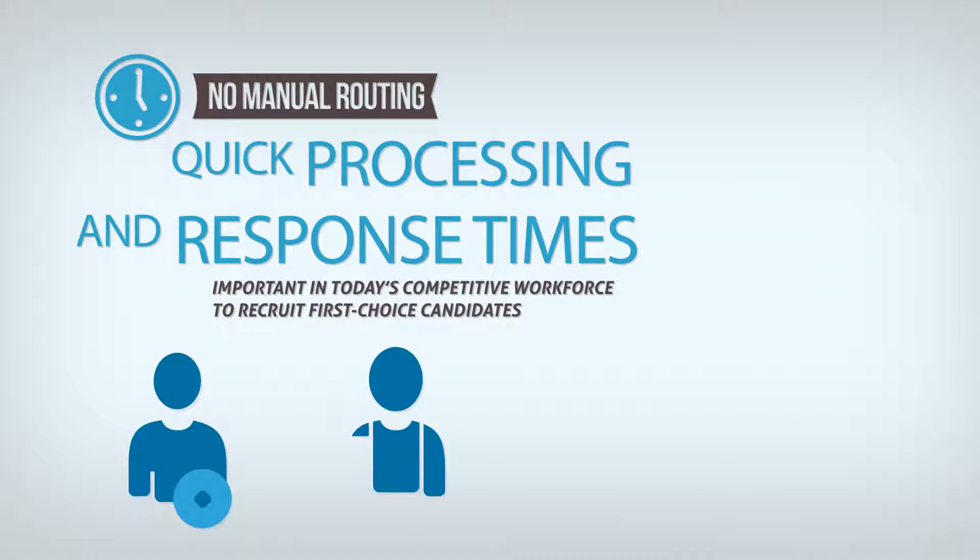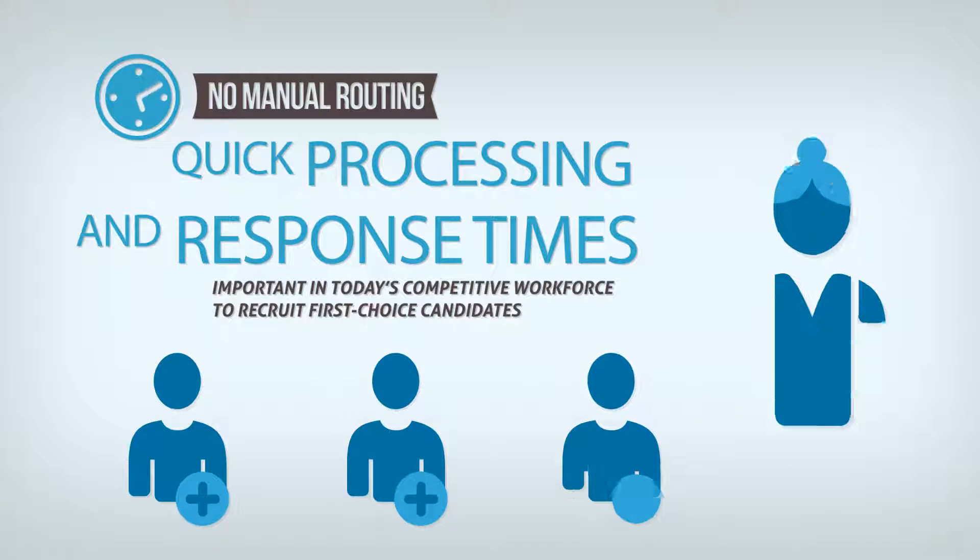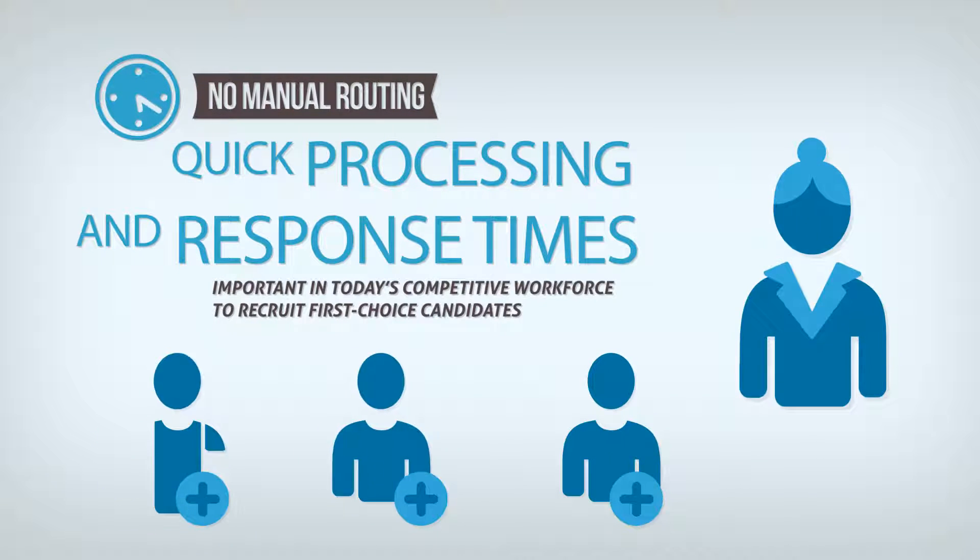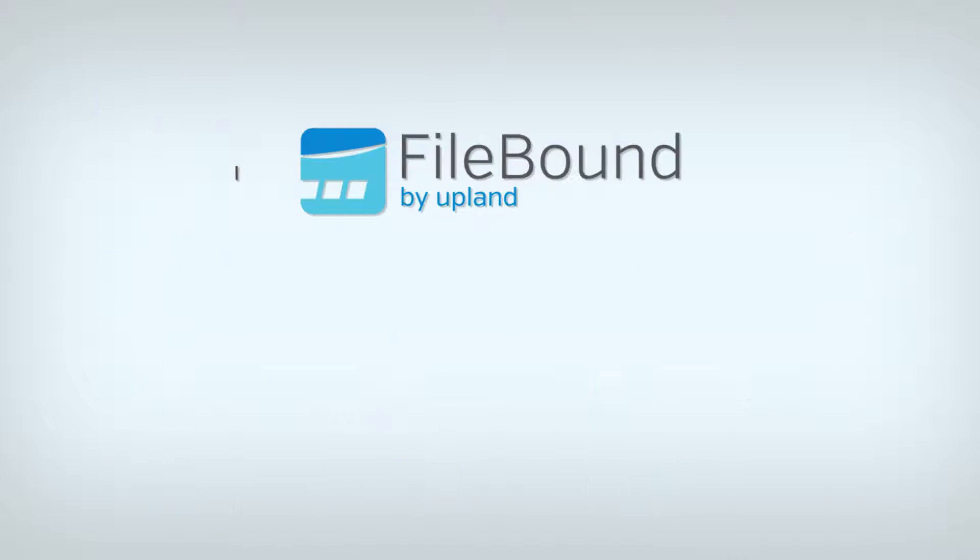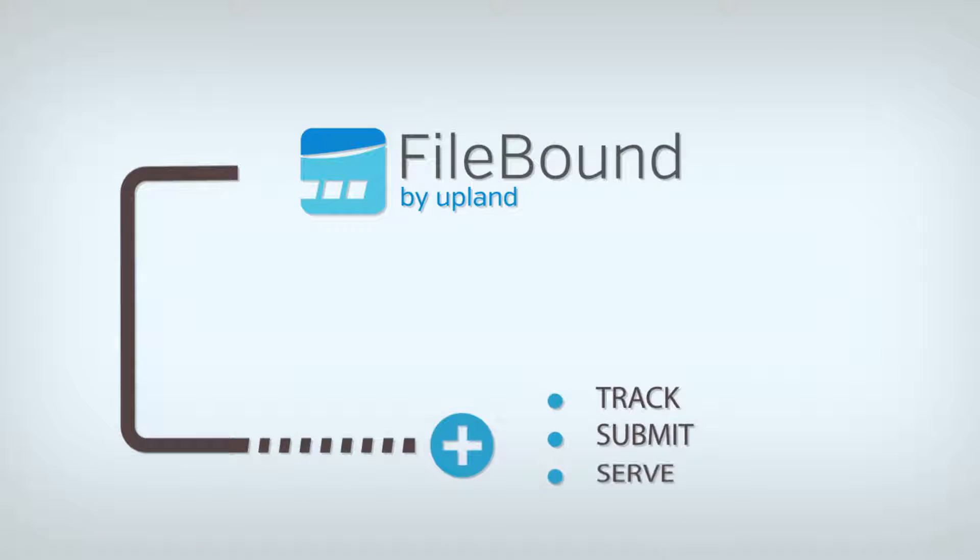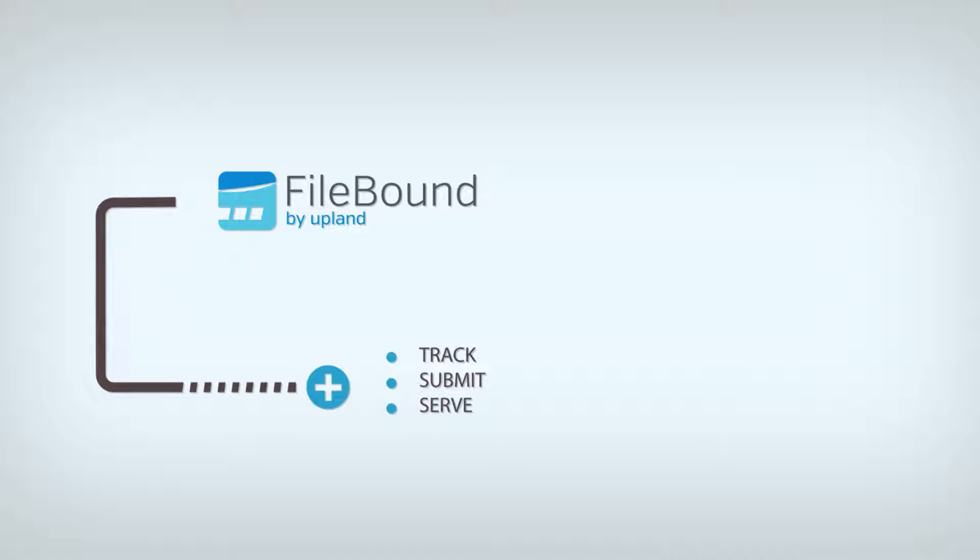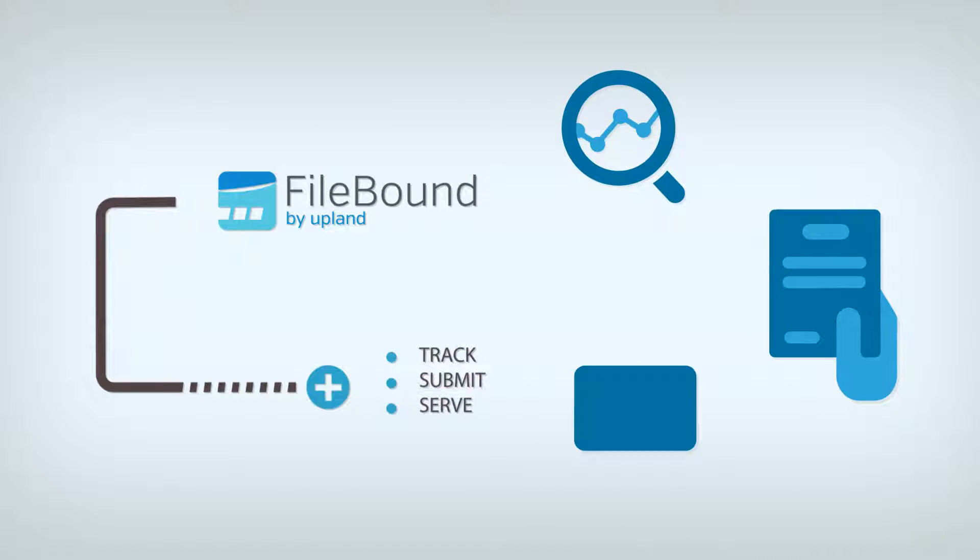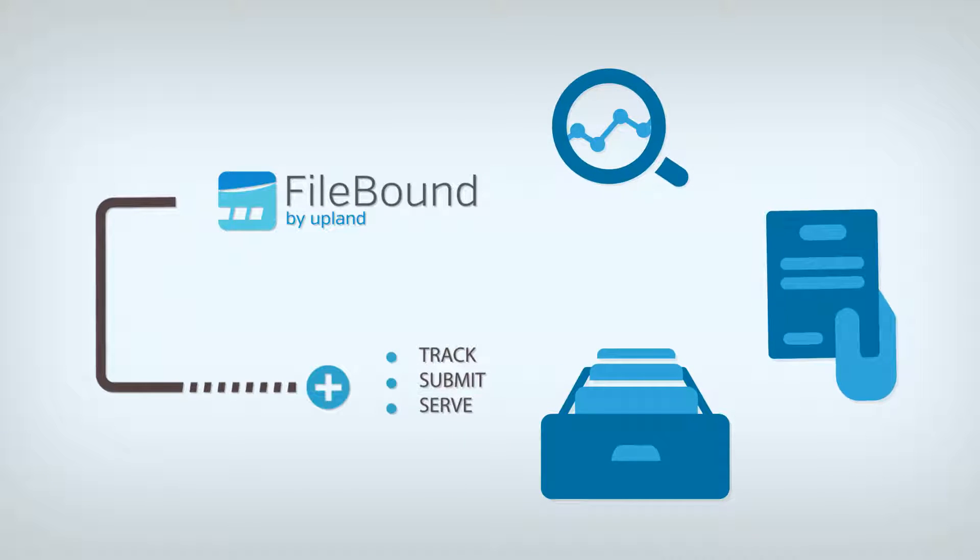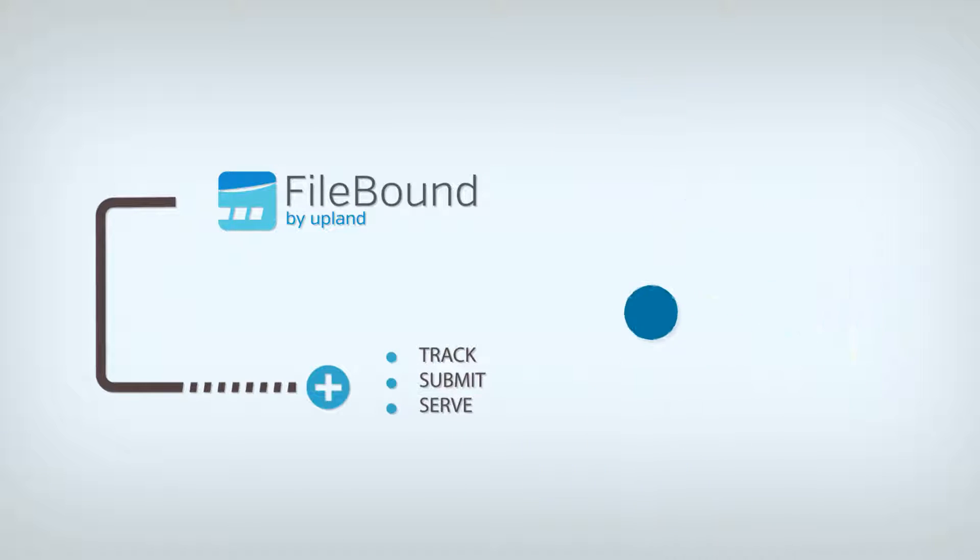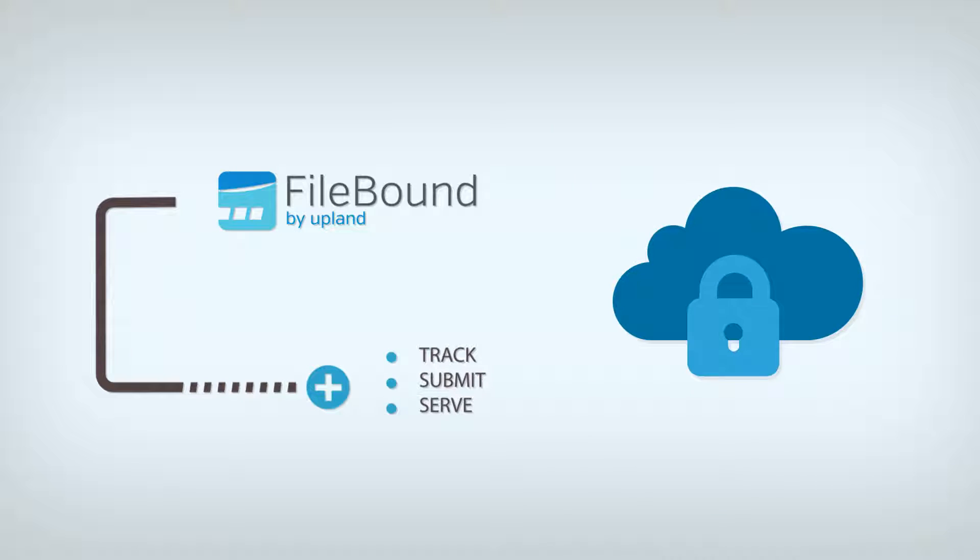This is very important in today's competitive workforce in order to recruit first-choice candidates. Only one information management system was used to track, submit, and serve as a repository of applications. This reduced the risk of information getting in the wrong hands.